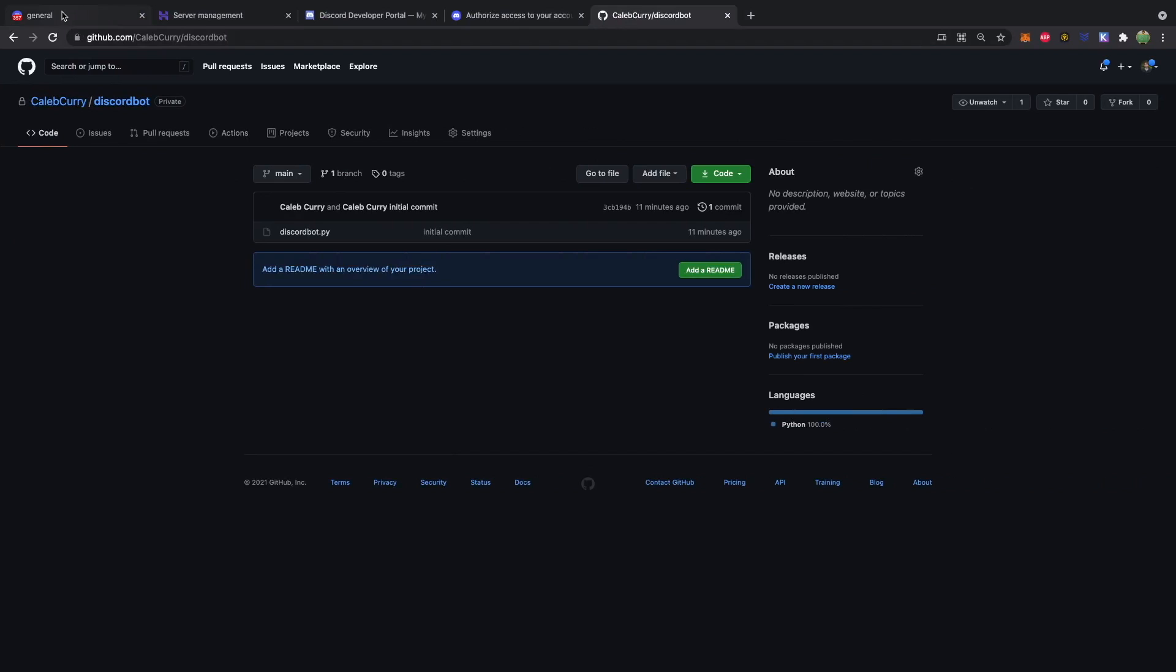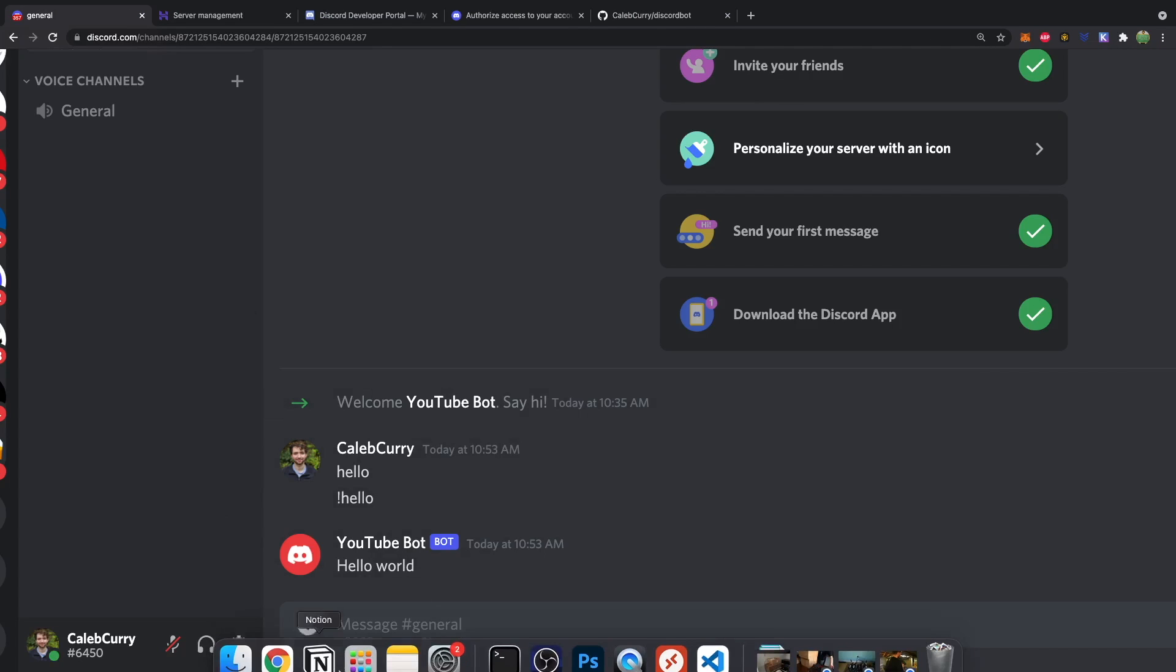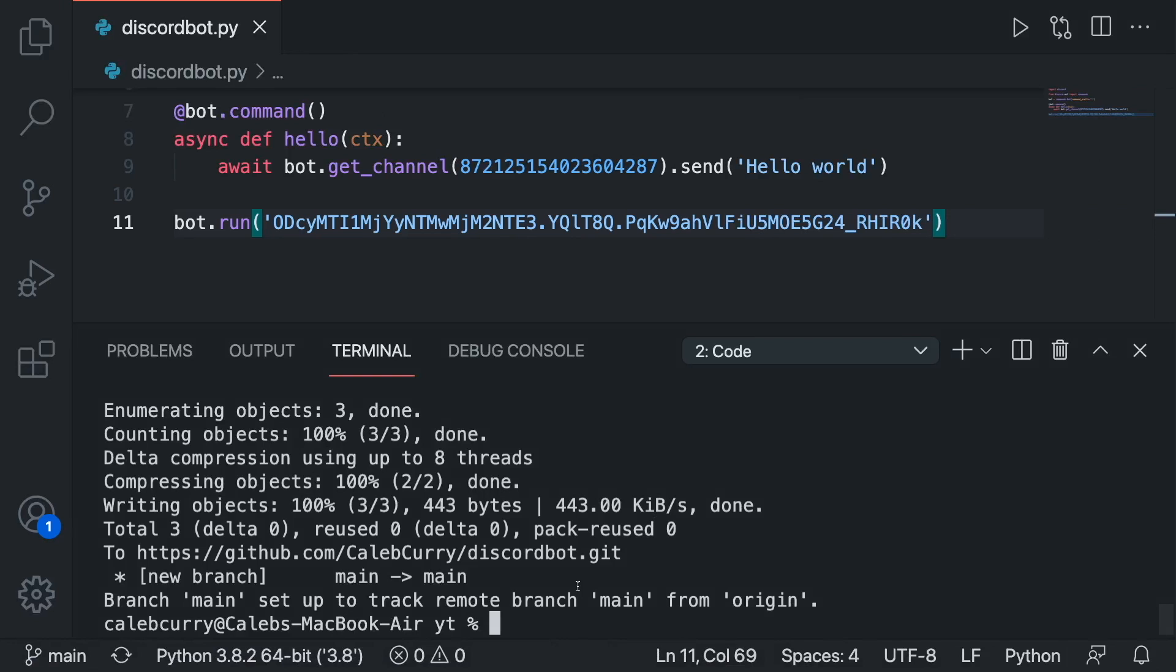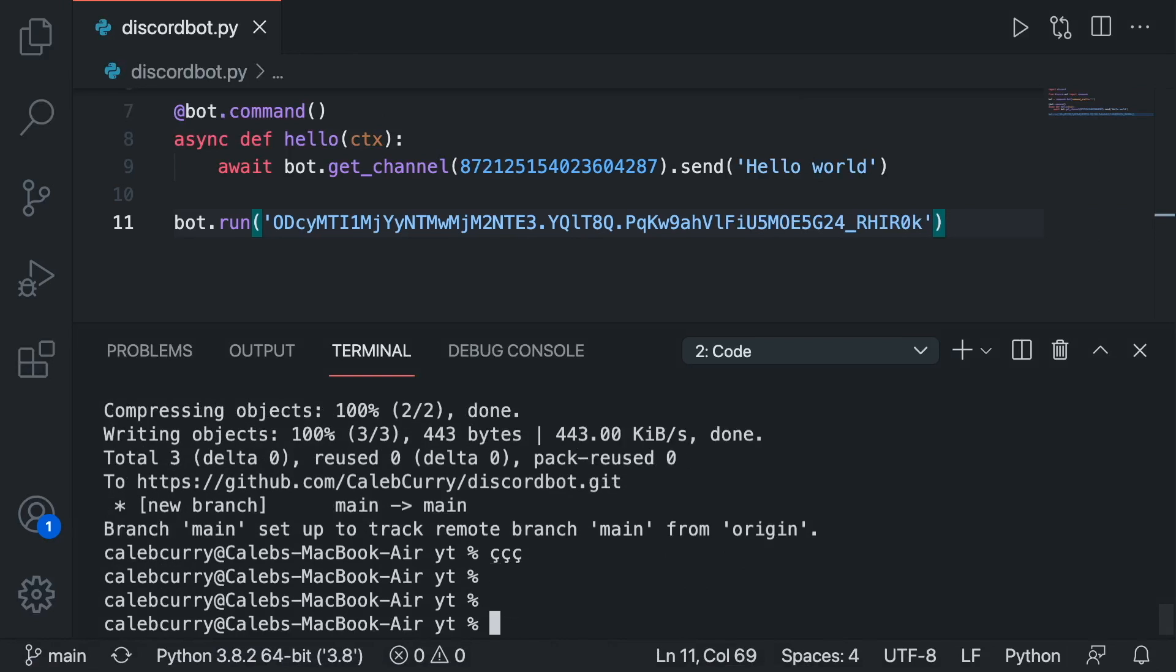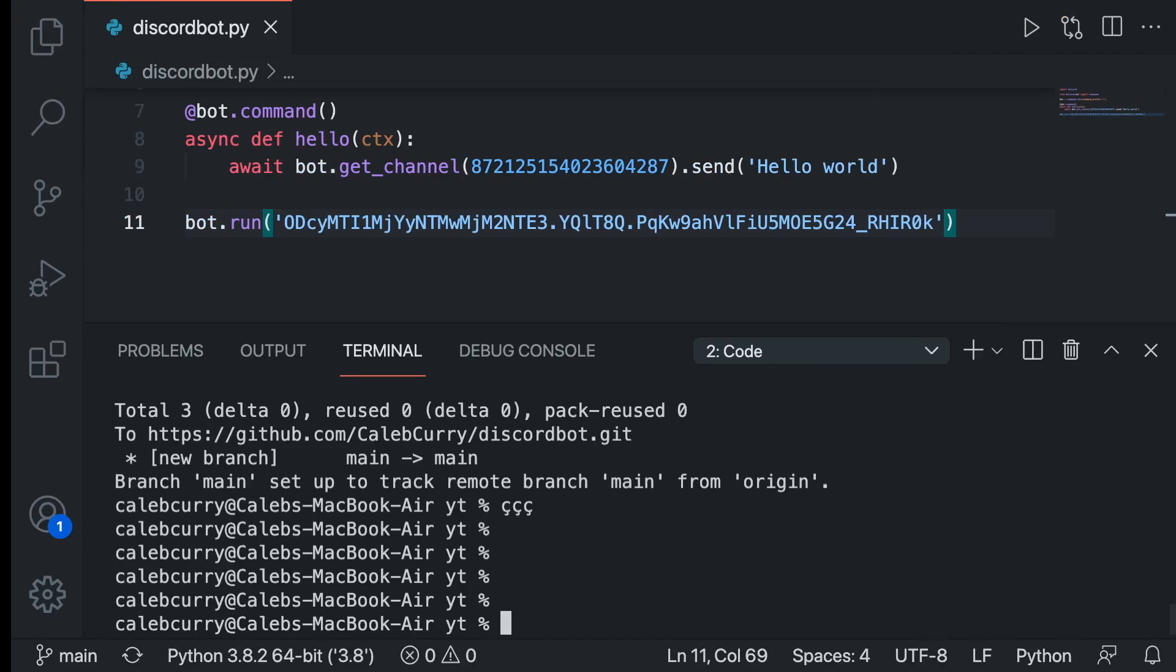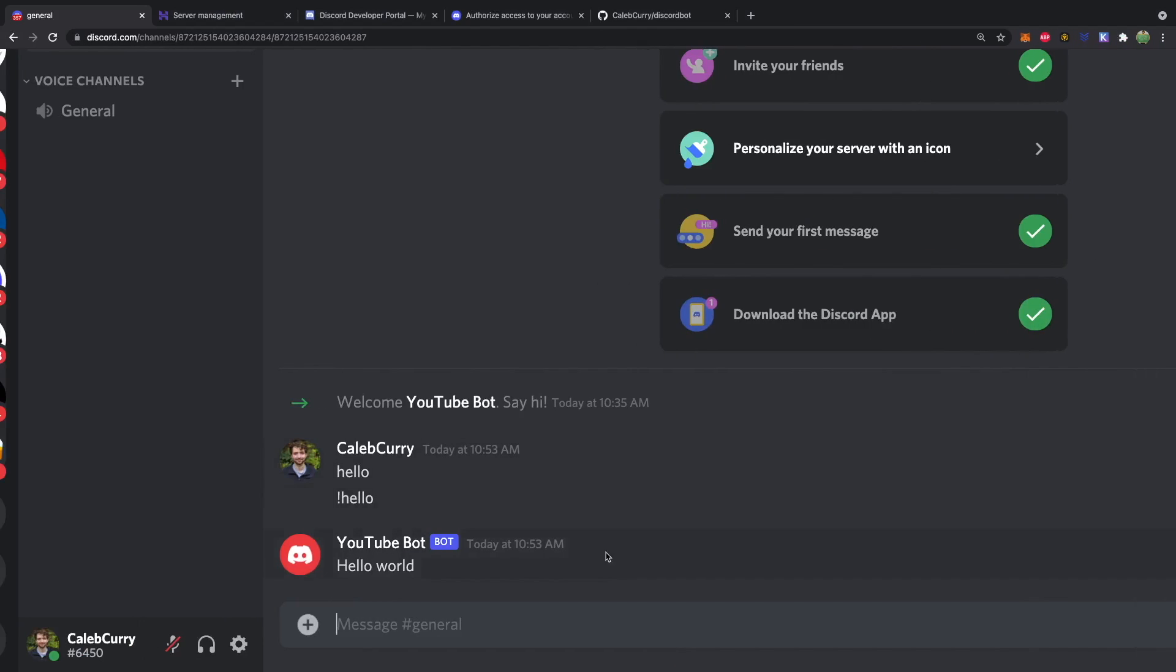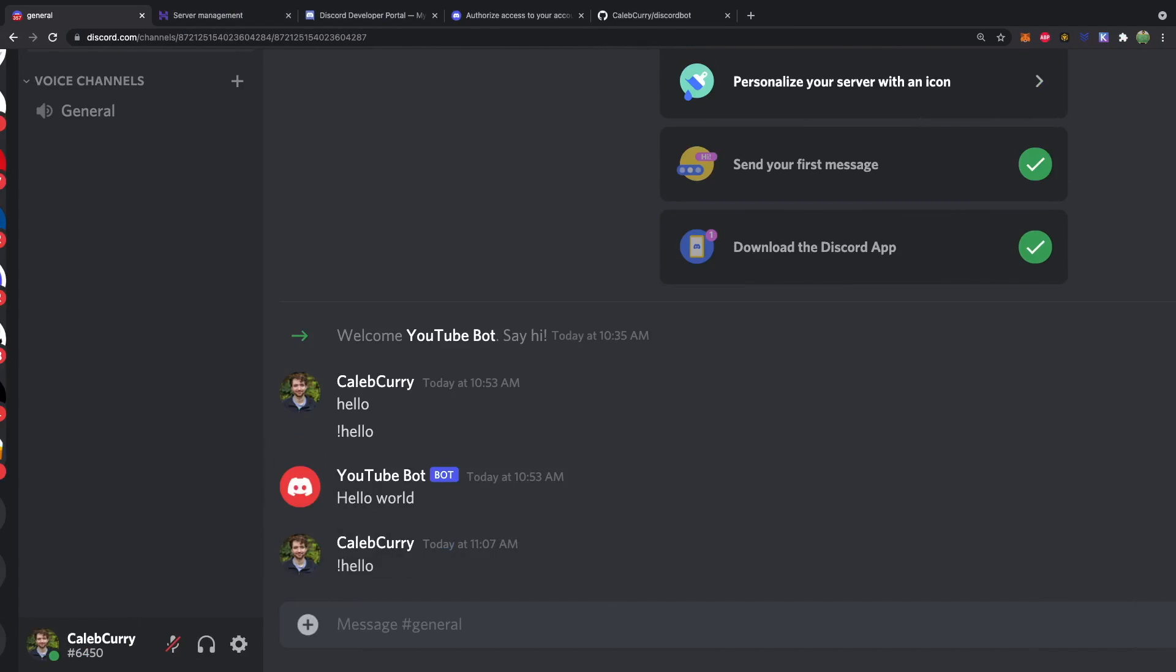So let's head over to discord. And just to confirm that this isn't running locally. Let's open up visual studio code. Close out of it. And it looks like it's not running locally. So we should be able to say hello. And there you go.